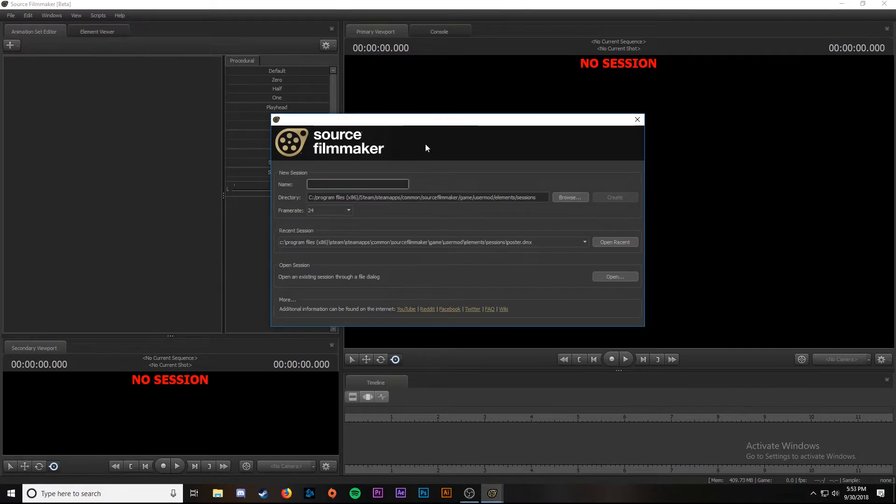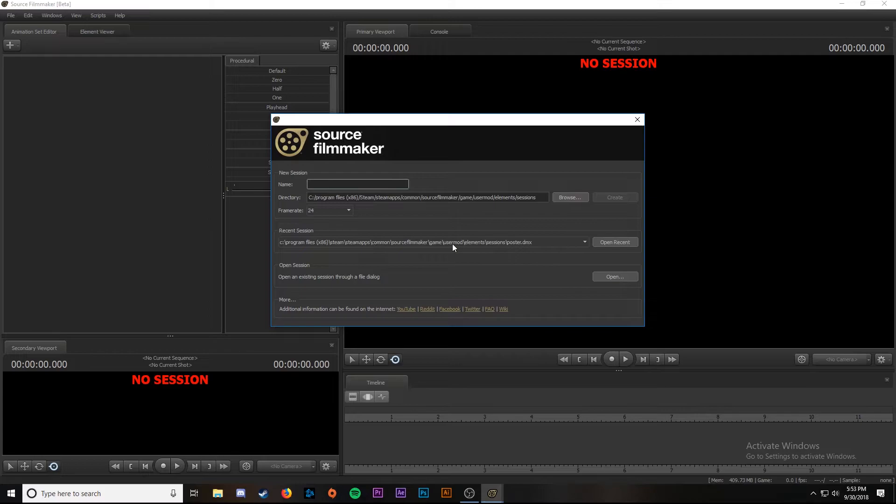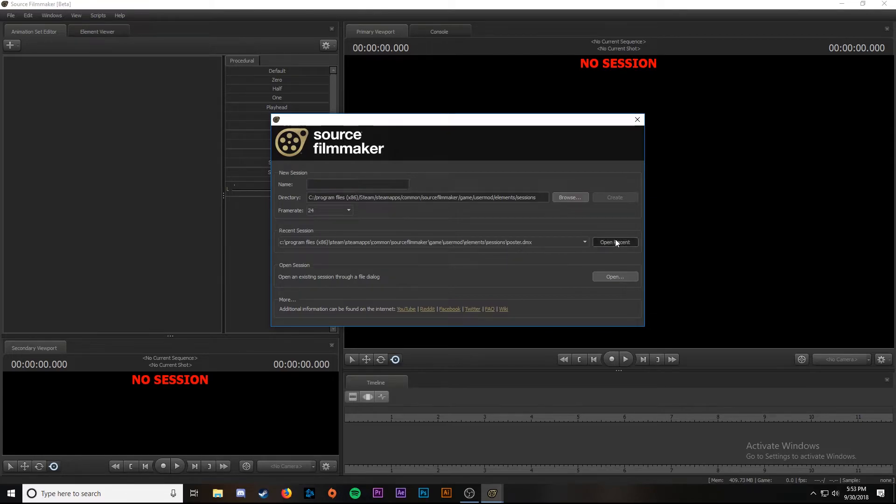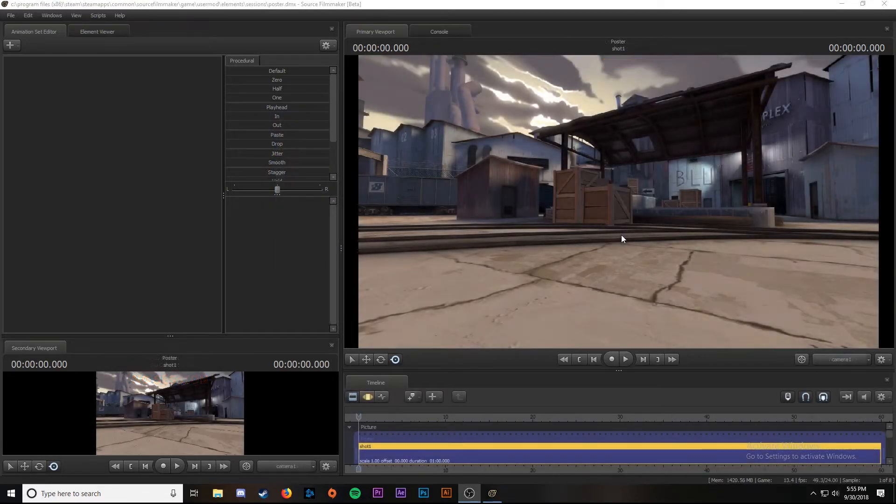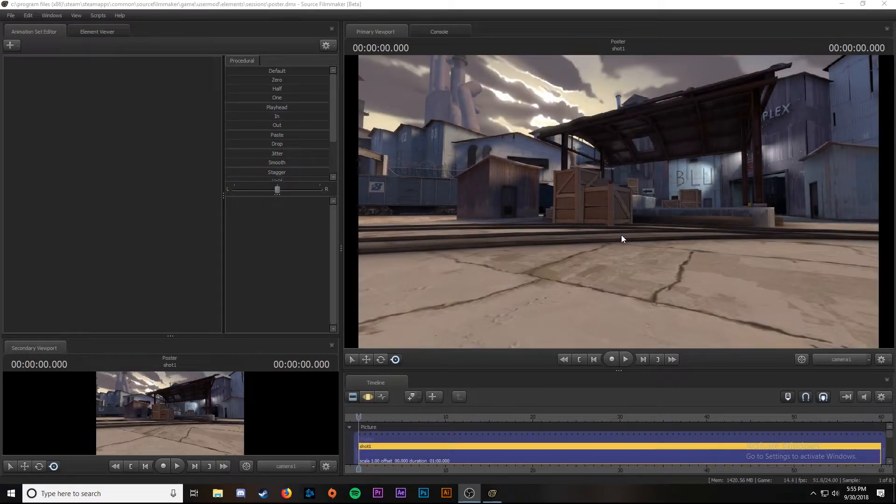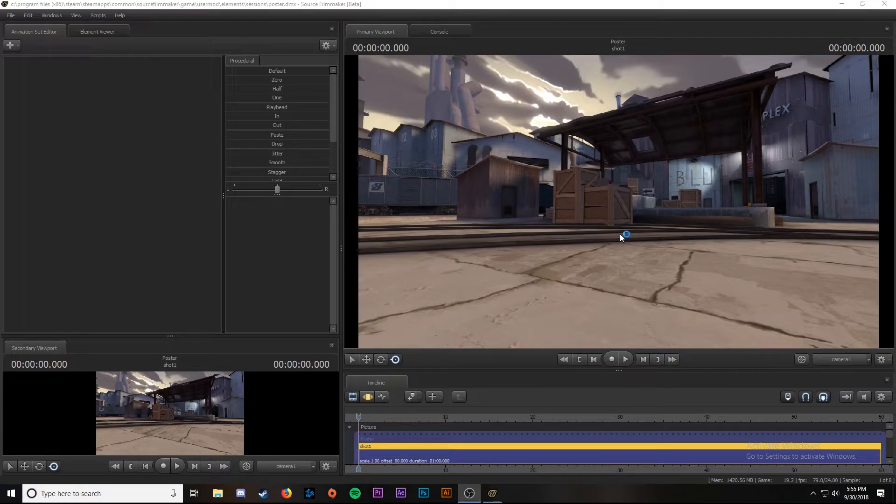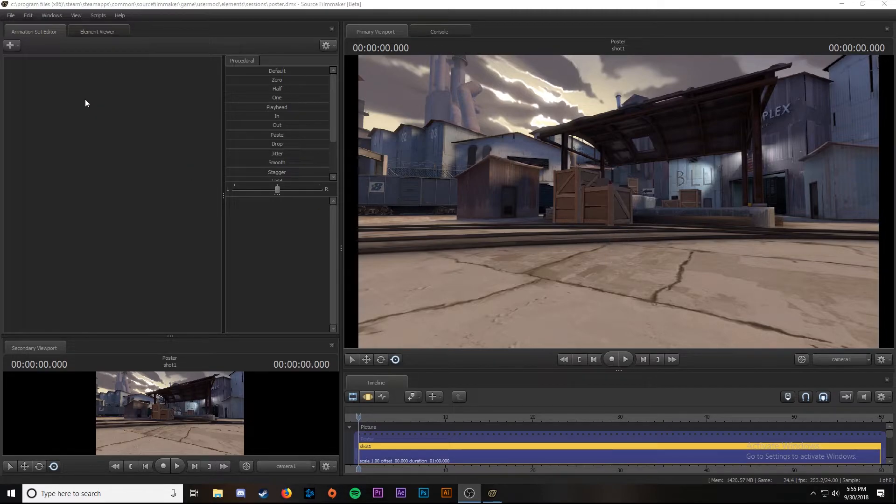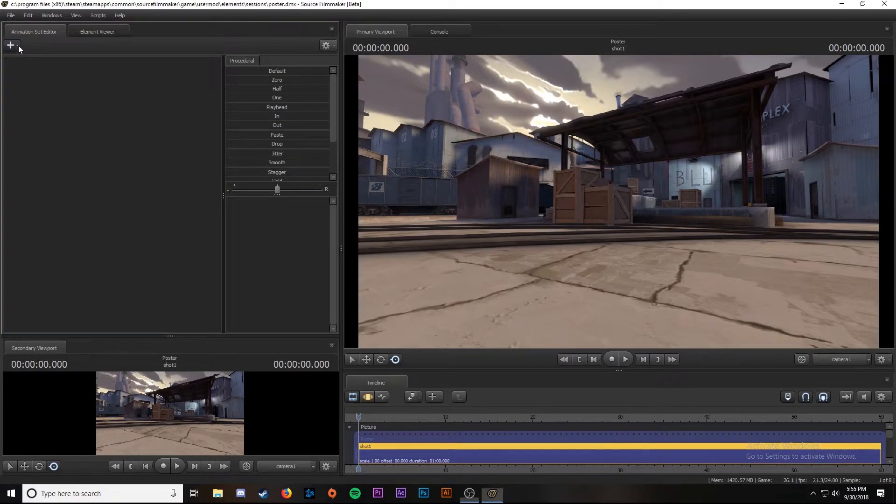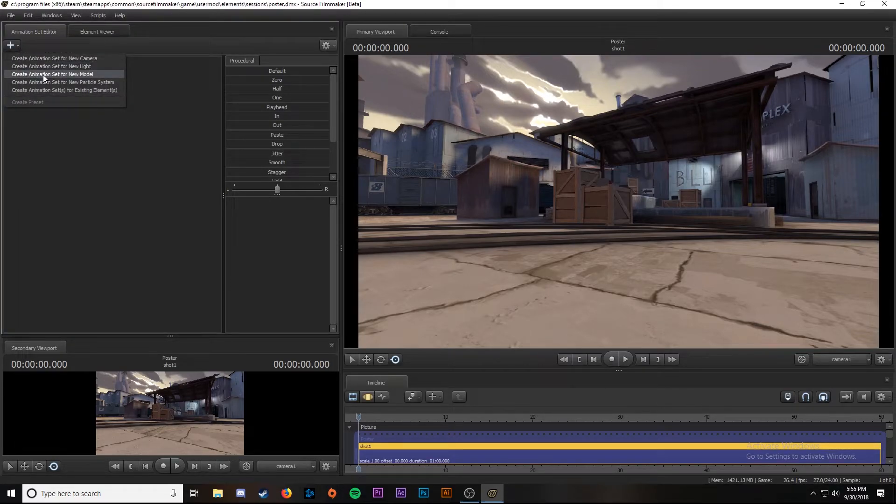Once we're back into Source Filmmaker, to open up the project you've been working on, go down to recent session, it should be right there, so you click open recent. This should look pretty familiar. The last thing we're going to do in this video is actually a bit of a sneak peek into the next installment. We're going to check and make sure that the ports came over successfully. To do that, we're going to go over to our animation set editor, click the plus drop down and go down to create animation set for new model.